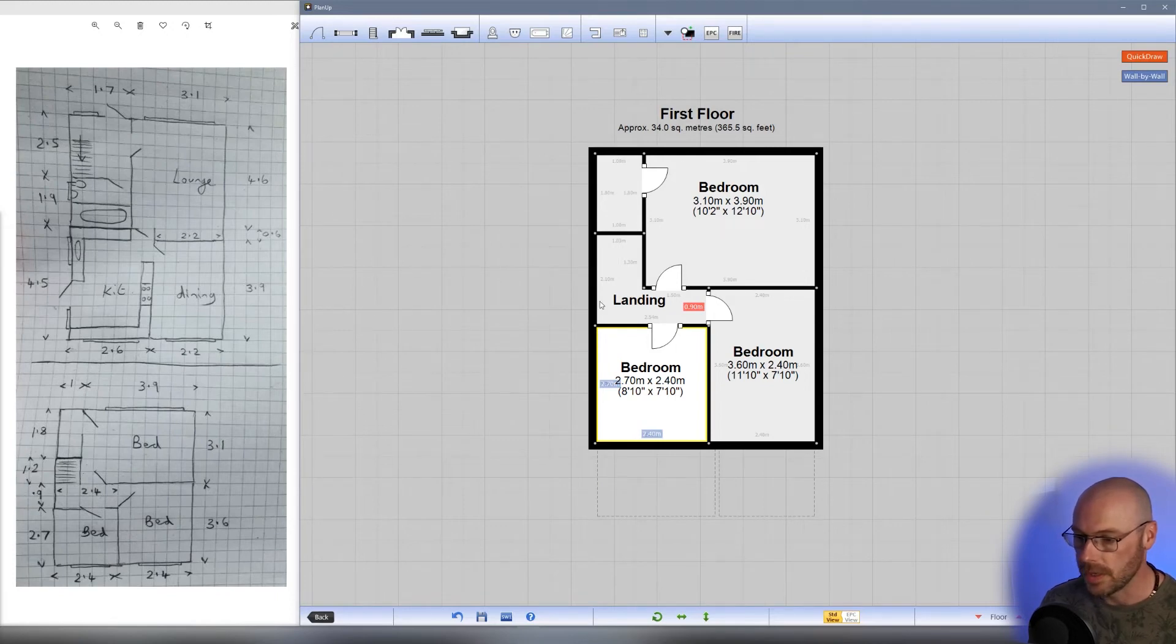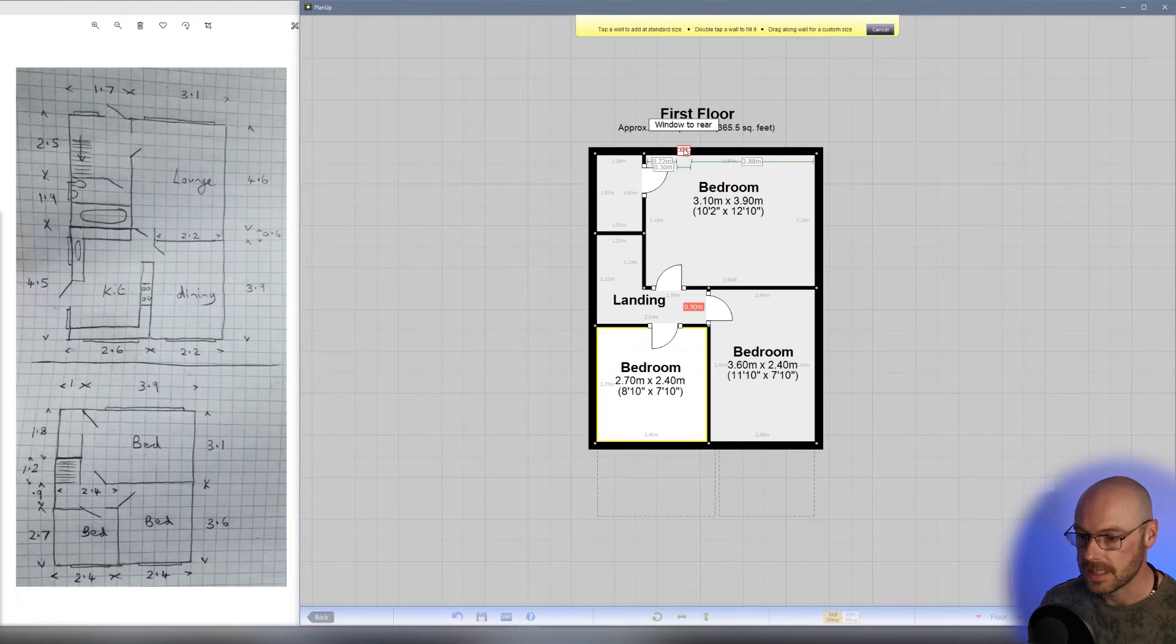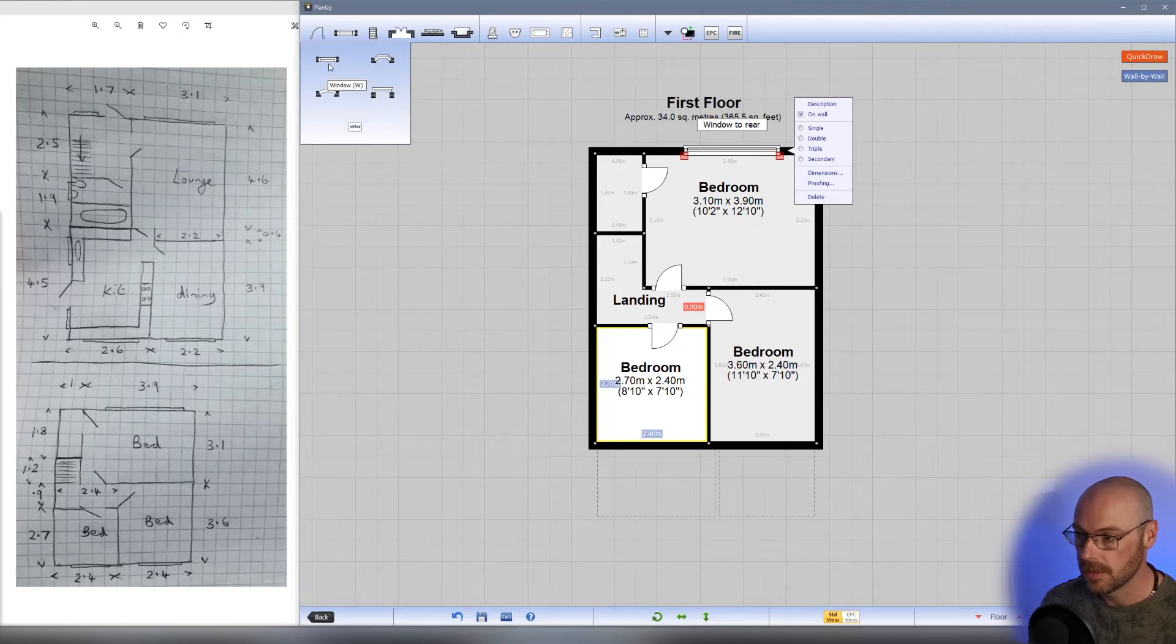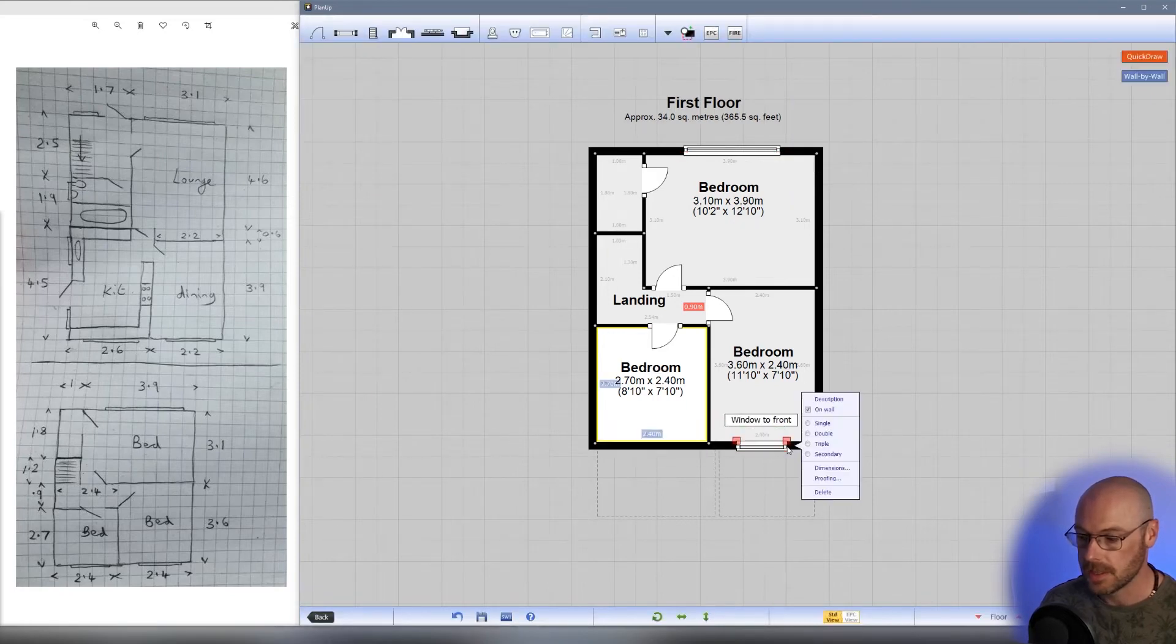Now let's add the windows. We've got a long window in the bedroom, so tap, hold, and drag to add that window. We've got a window at the front here, and a window in the bottom left as well. Perfect.